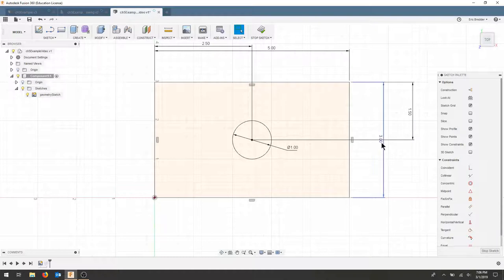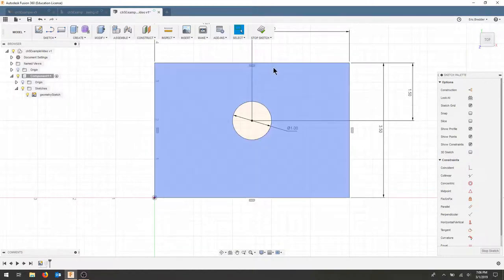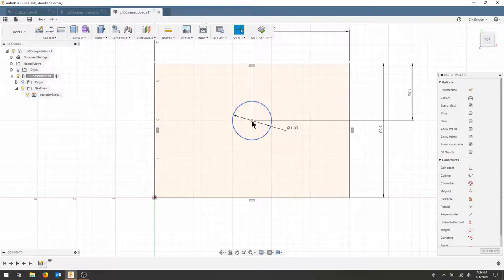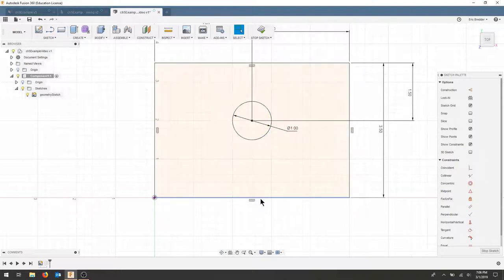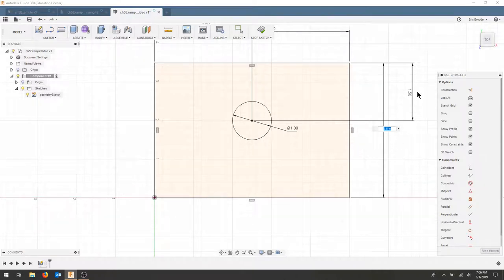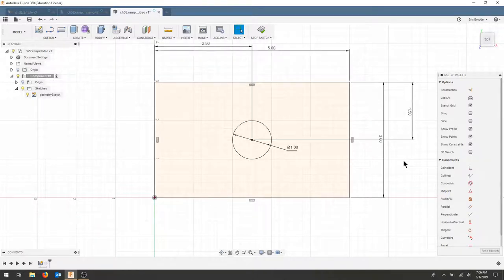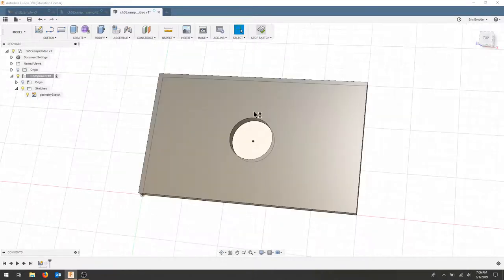But if I double click this and say my part is 3.5, now my circle is 1.5 from the top but it's 2 inches away from the bottom. It's not centered anymore. So I'd have to adjust this dimension and change two dimensions for every one change of my part. I'll bring that back to 3 and stop my sketch.